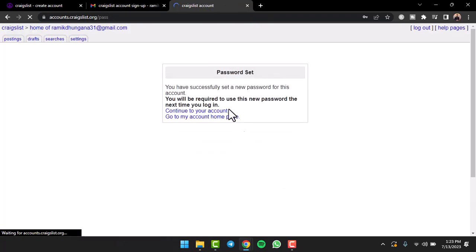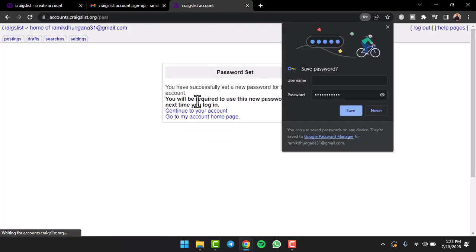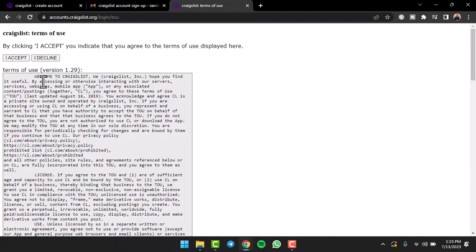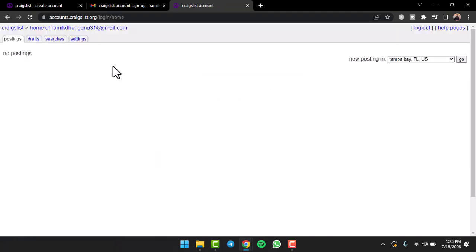Now it will show that you have successfully set a new password for your account, and you will have to log in using your new password to successfully create an account. So tap on the option Continue to Your Account. And there you have it. That is basically how you create an account on Craigslist.